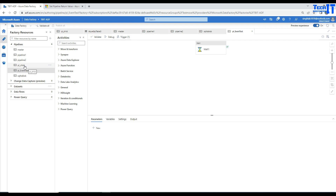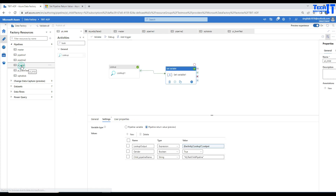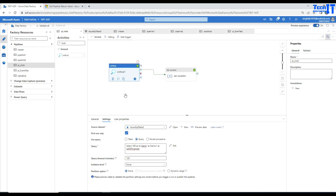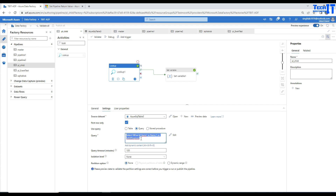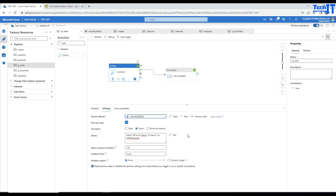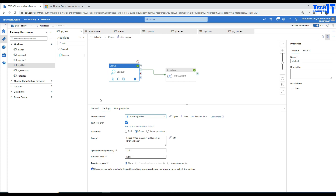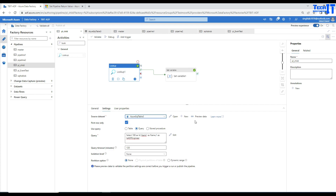First of all I have created two pipelines. I just want to save some time and make this demo short instead of creating everything from scratch. In the lookup activity — in the child pipeline called 'pl_child' — instead of getting values from another table, I wrote a simple select statement: SELECT 100 as ID, 'Amir' as name, and 1 as ADF engineer. I'm also selecting first row only, so our lookup is going to return one row. Let's preview the data and we should see this one row returned.